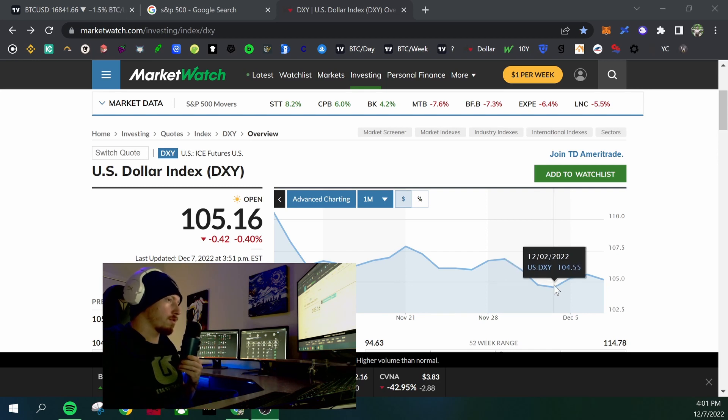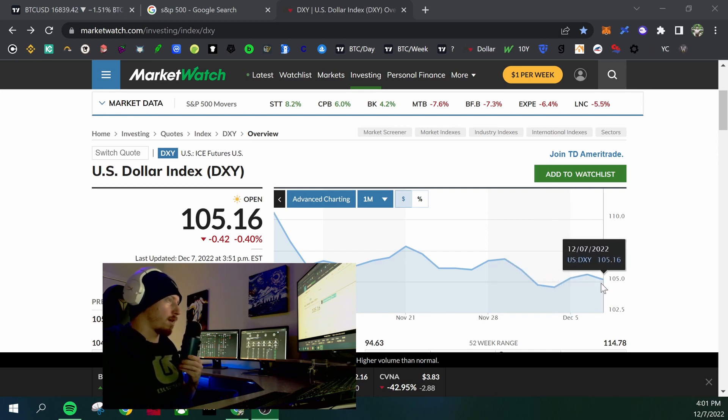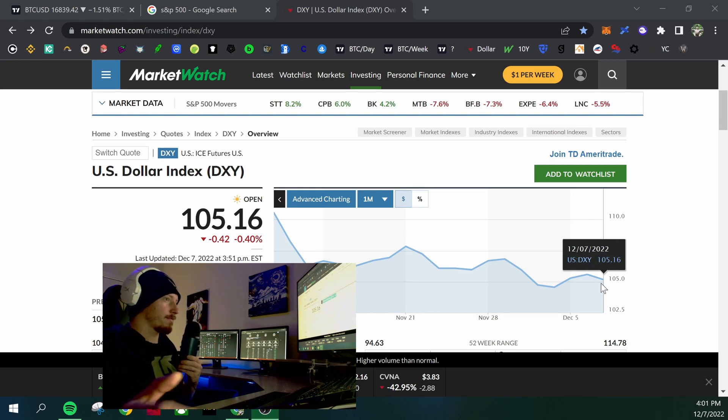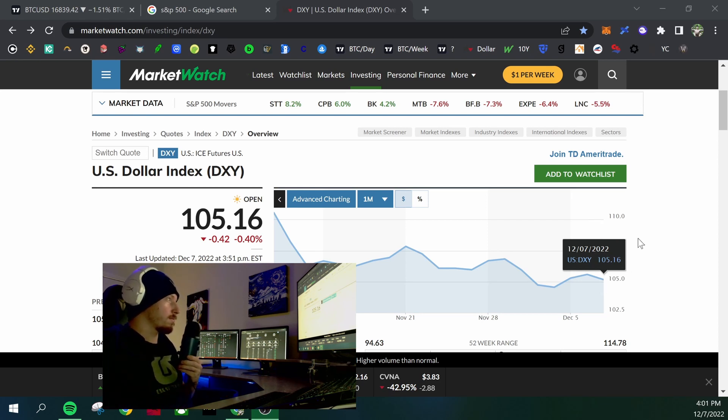And then as we move closer to the Fed meeting, people are kind of selling their risk assets for cash in anticipation of the Fed meeting.